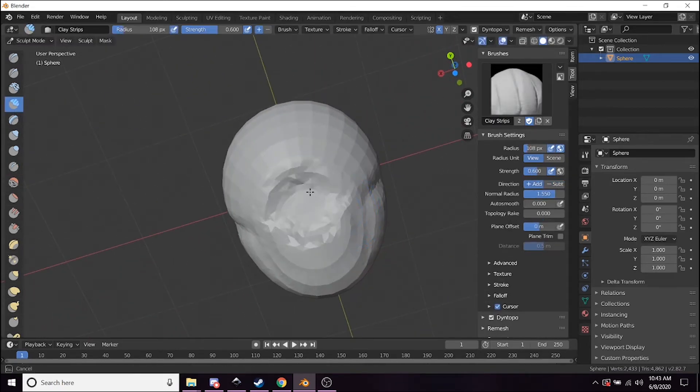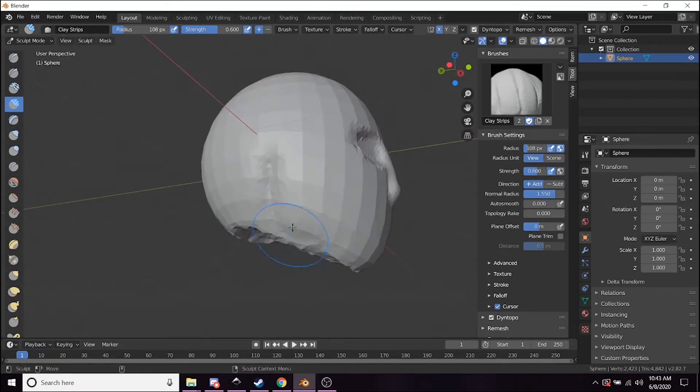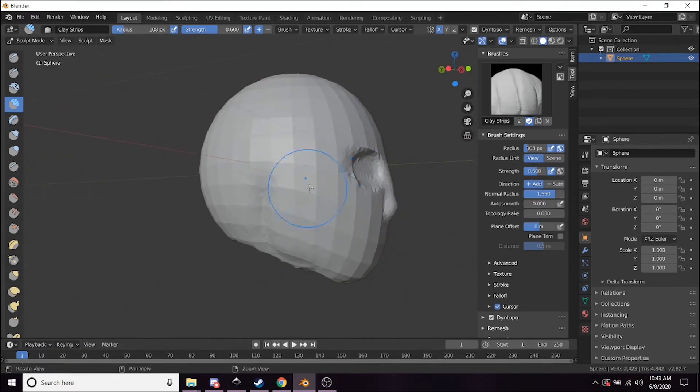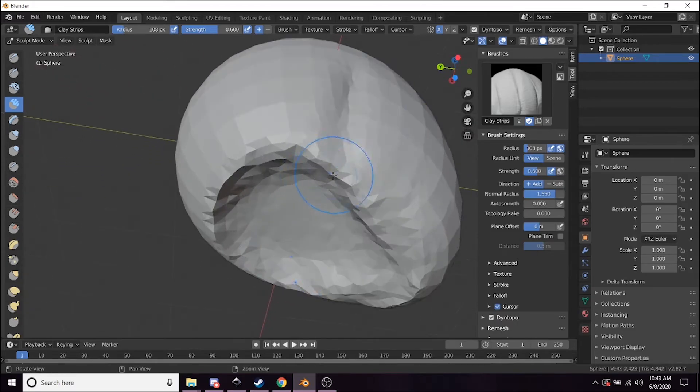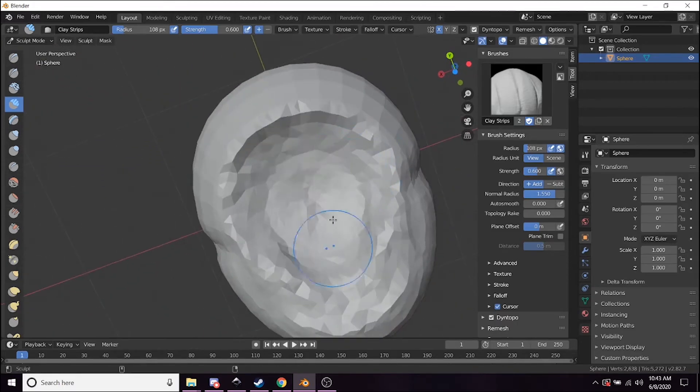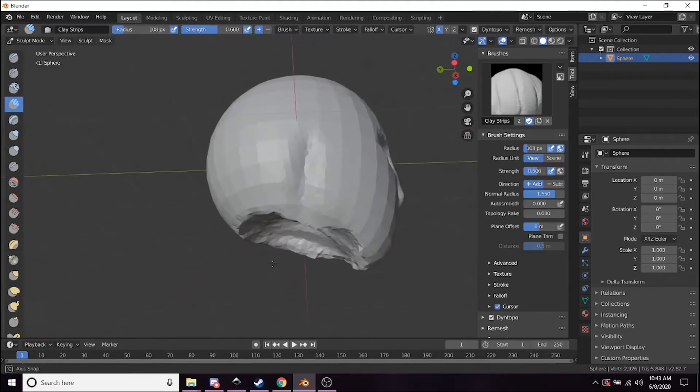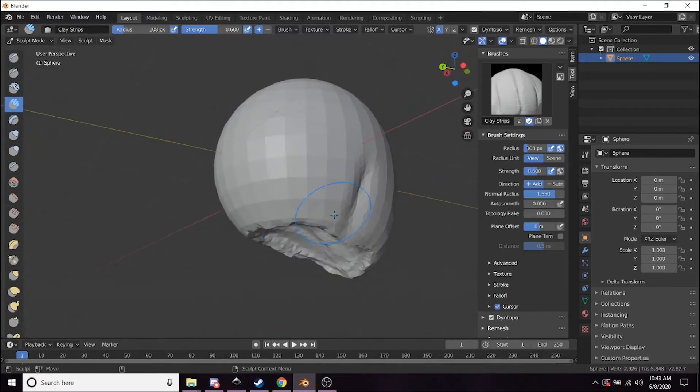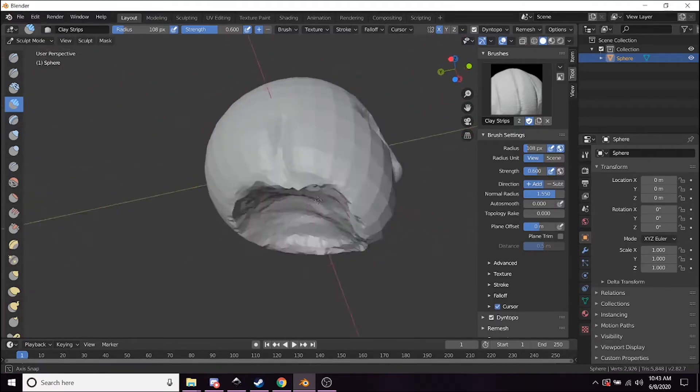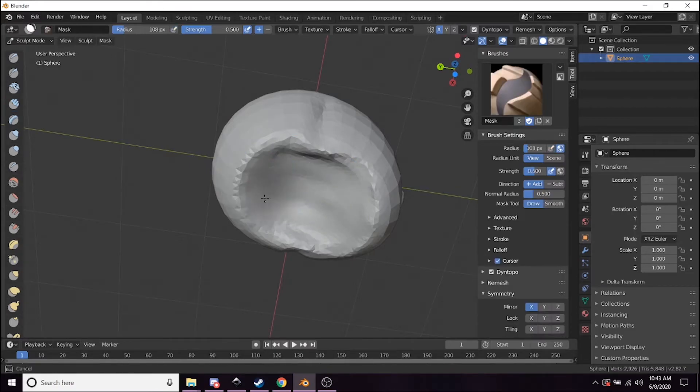Again, the Dyntopo tool is coming in really handy because even though this sphere originally didn't have too much geometry, it's giving me a lot of option to add detail to this.